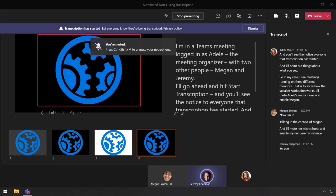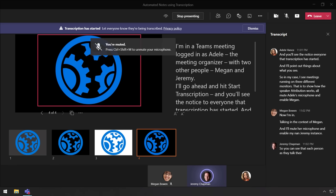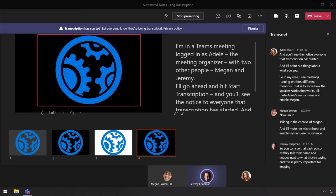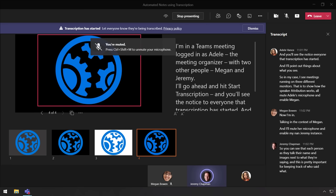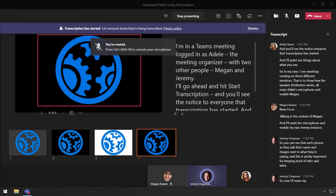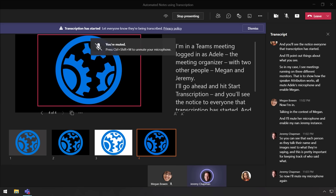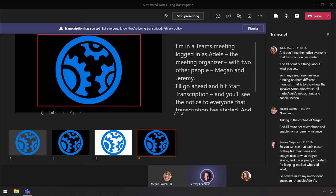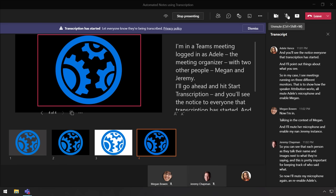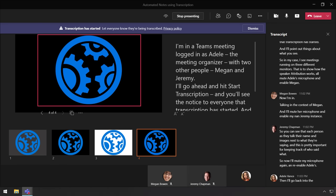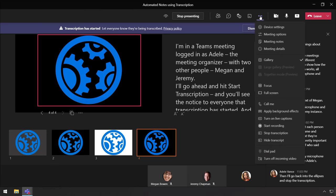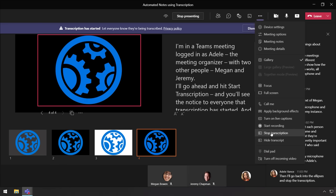So now you can see that as each person talks, their name and image is next to what they are saying. So this is pretty important for keeping track of who said what. Now I'll mute my microphone again and re-enable Adele's. Now I'll go back into the ellipses and stop the transcription, and you'll see a notification that it stopped.